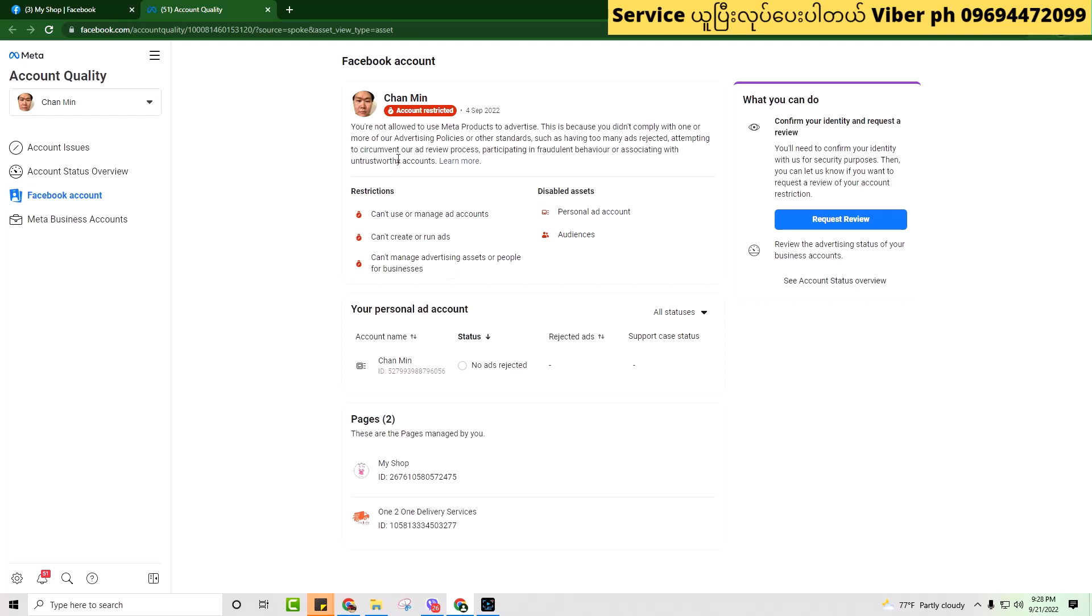Hello, my name is the host. We'll be looking at Ad Accounts in this video.